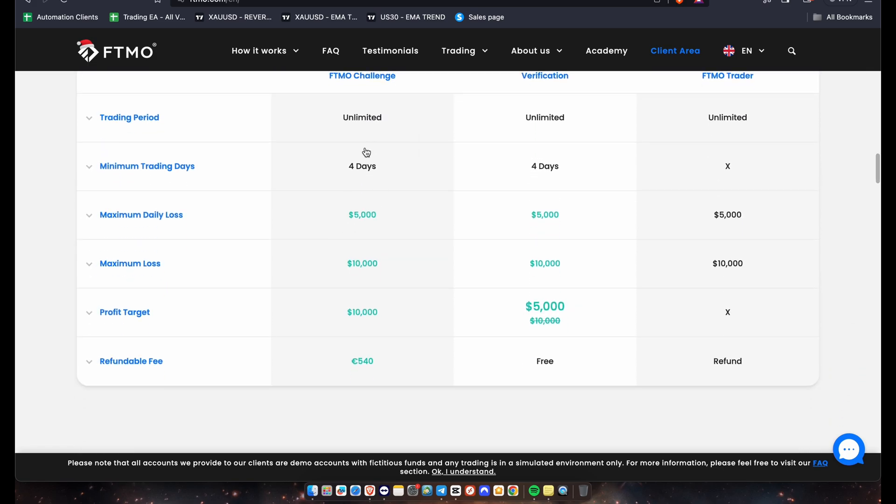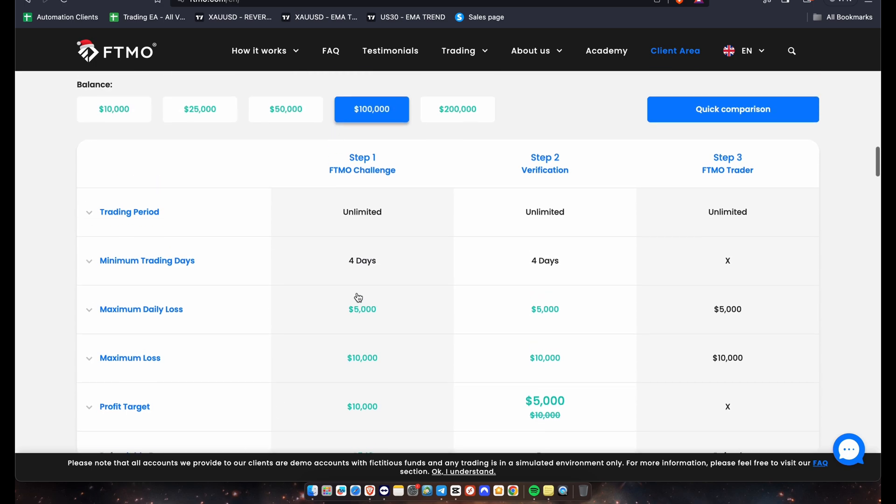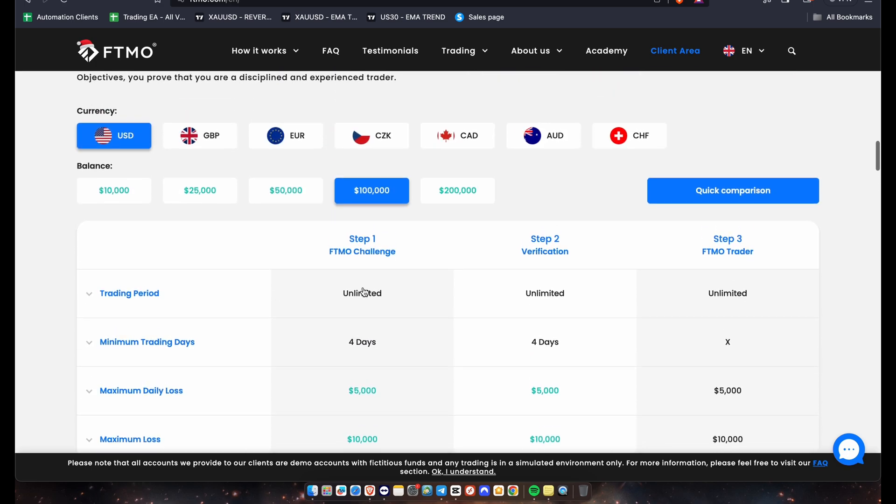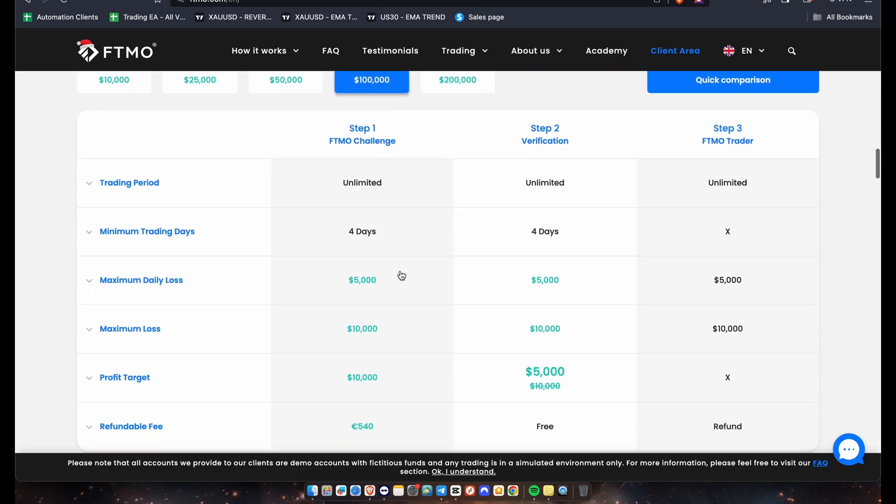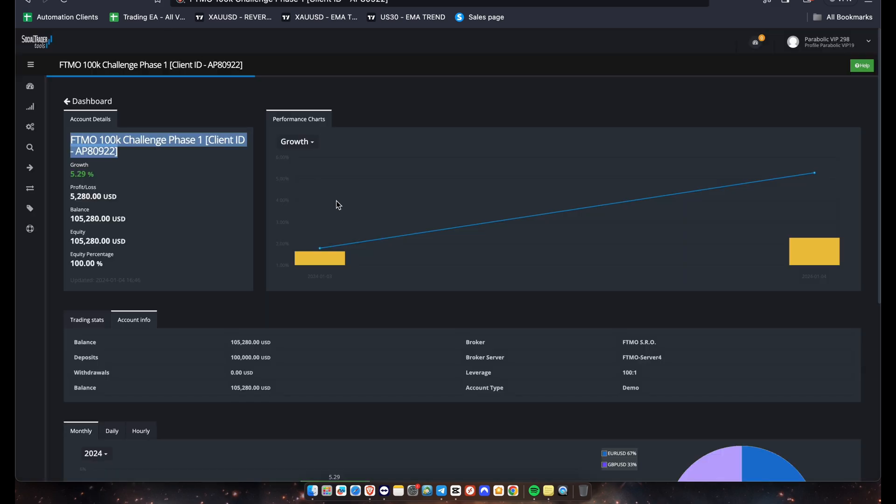Now we're doing a 100k account here. And this is all the objectives of the 100k account. You guys can check them out at ftmo.com, I'm not going to go too far into it in this video. But here is the results right now on this FTMO account. As you can see, it is on the FTMO server 4 guys. I just want to make a quick mention here.